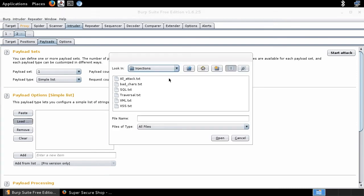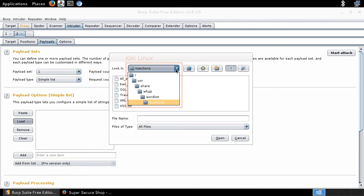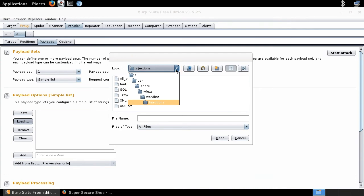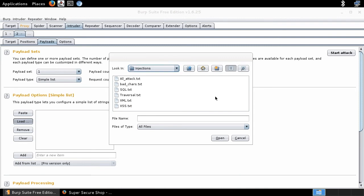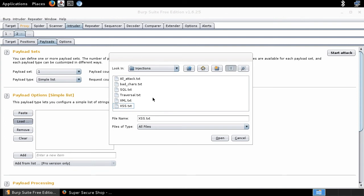The list of payloads I introduced in the previous video is located in the root directory under users/share/wfuzz/wordlist/injections. I've got it open and you can see there are different payload lists — for SQL injection, path traversal, XML, XSS, and quite many different lists, which gives us an opportunity to do fuzzing for different kinds of vulnerabilities. Since I'm focusing on SQL injection in this demo, I'll select that list and click Open.